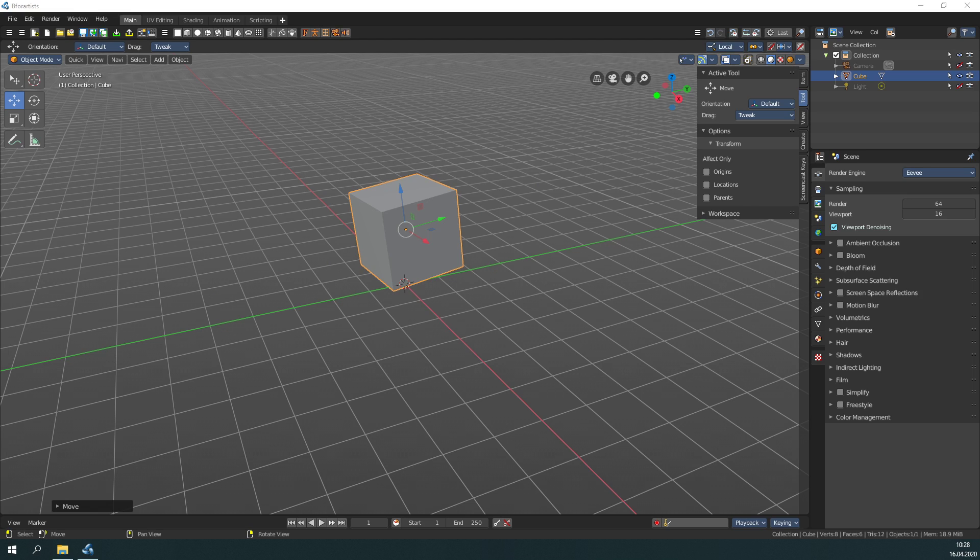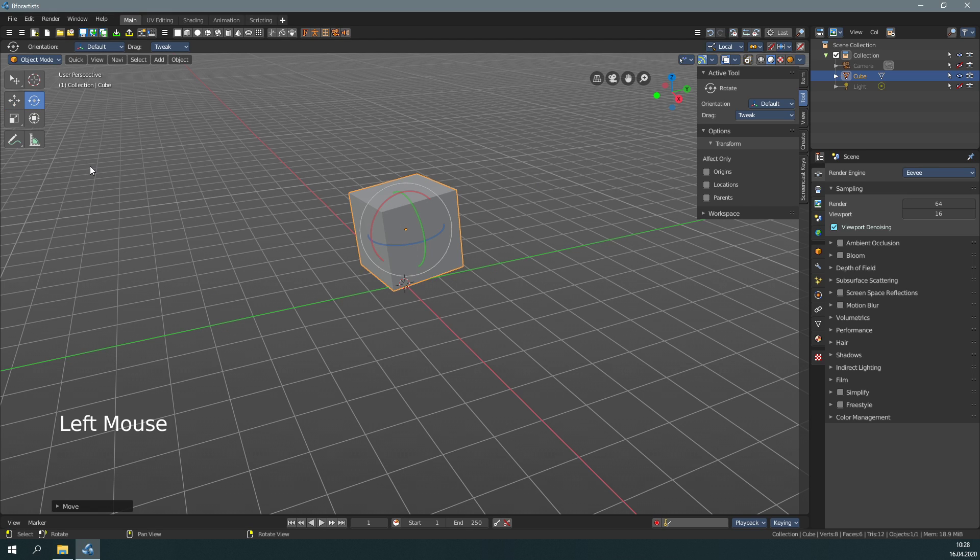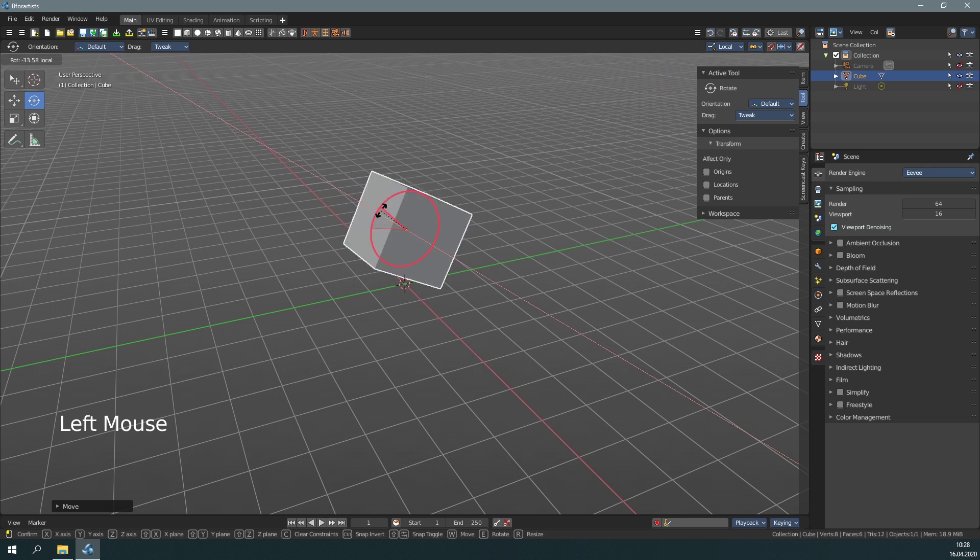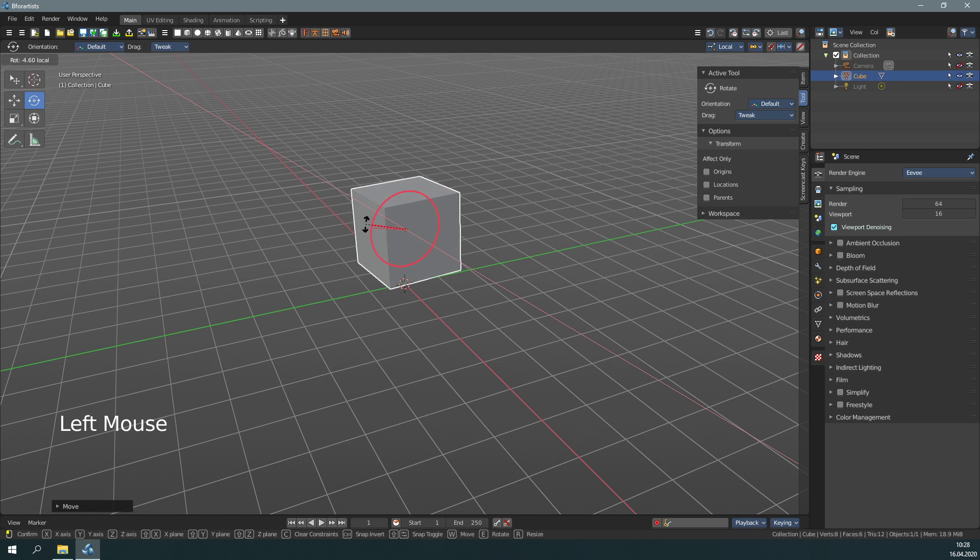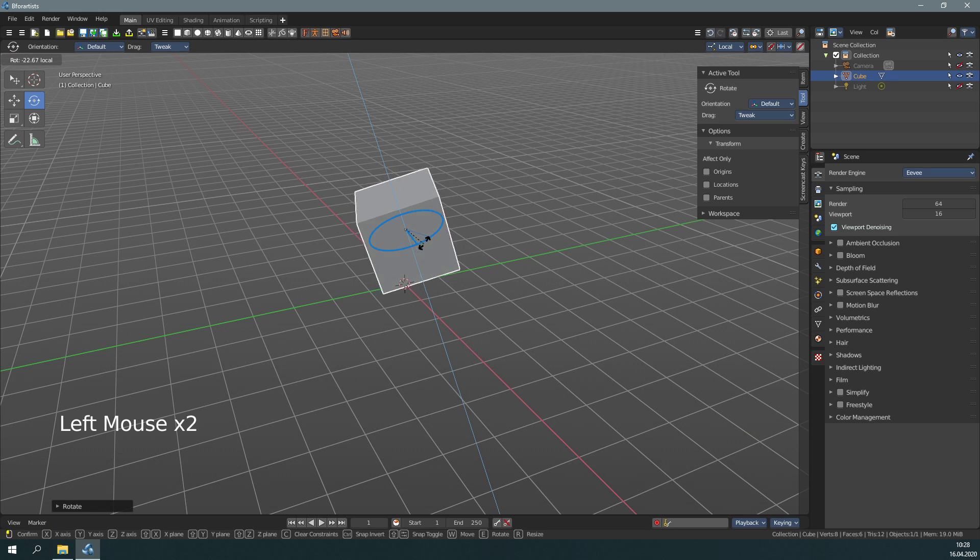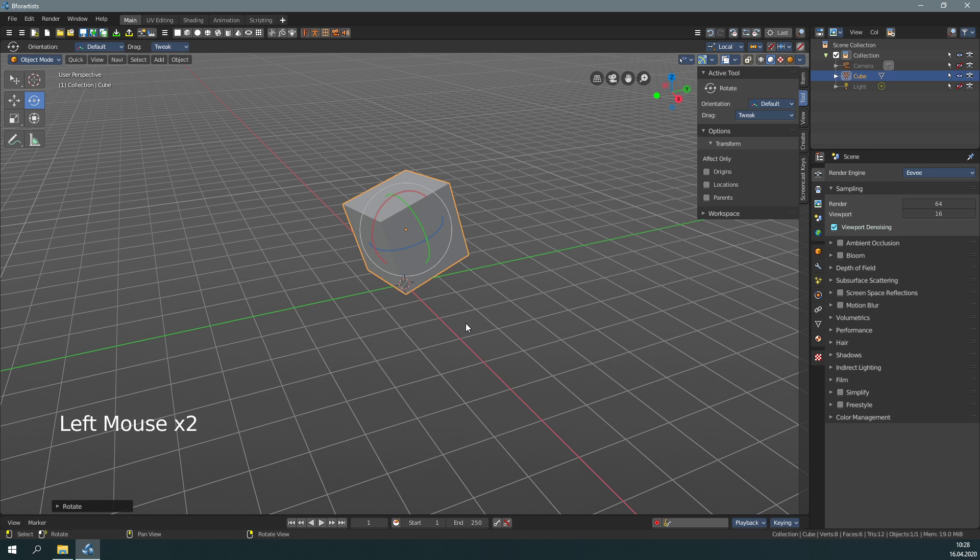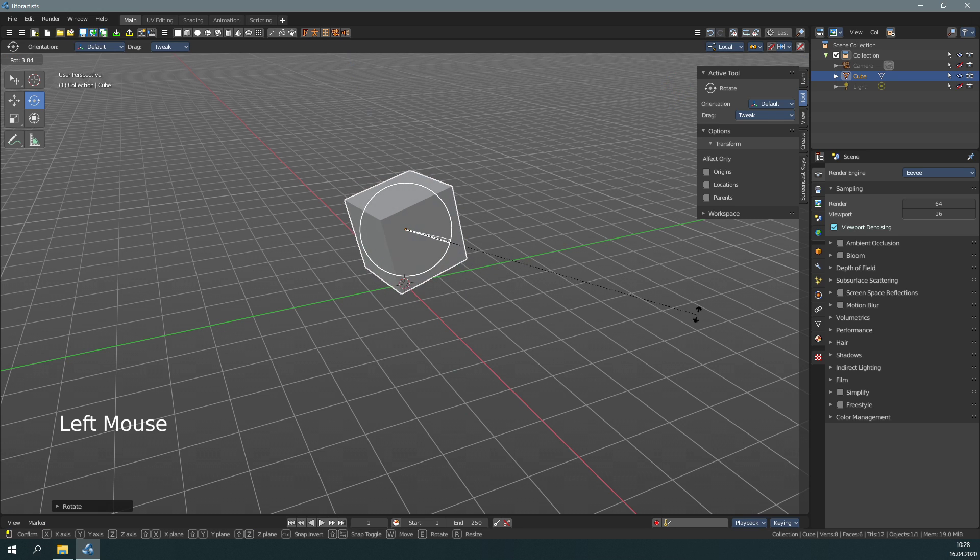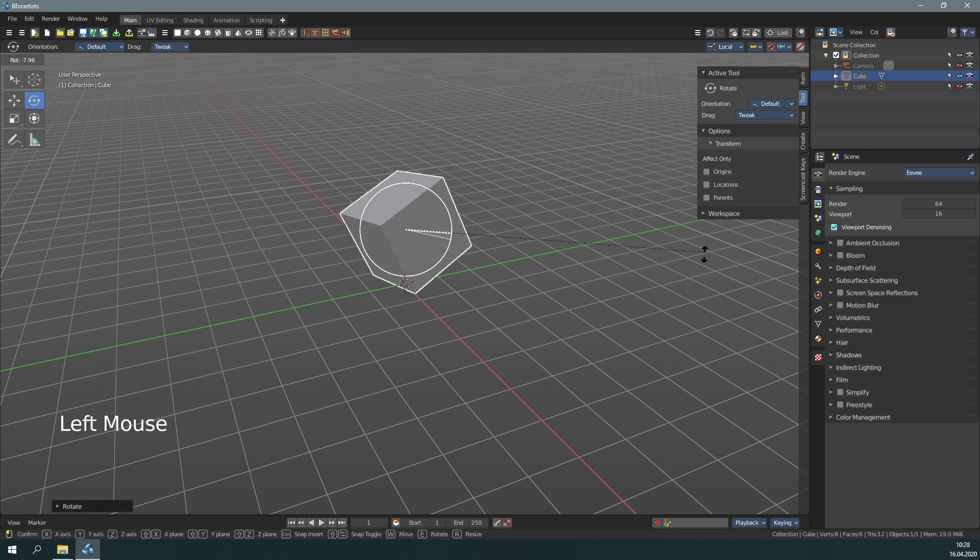Let's activate the Rotate tool. The principle is the same. By clicking one of the handlers, you can rotate around the handler's axis. And by clicking the circle, you pull around in screen space.